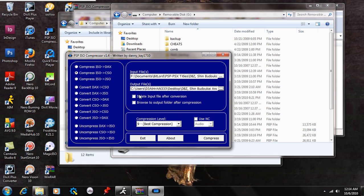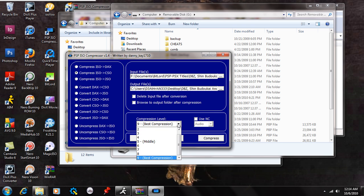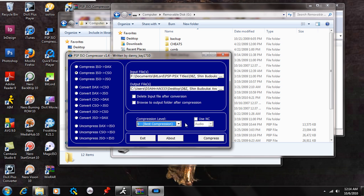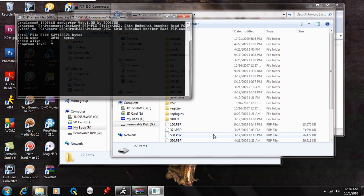Now you can select to delete the input file after conversion, but I don't do that just in case it's a faulty so I don't have to download it again. And browse to output folder after compression. You don't really need to do that if you save it to your desktop. You're going to select the best compression like so. And ignore this, use NC the audio because there's already audio on the ISO. And then simply just hit compress.